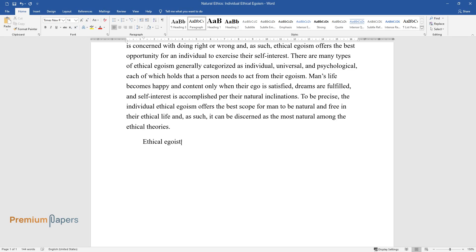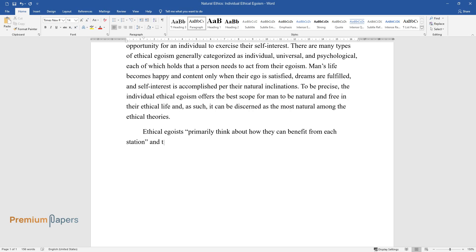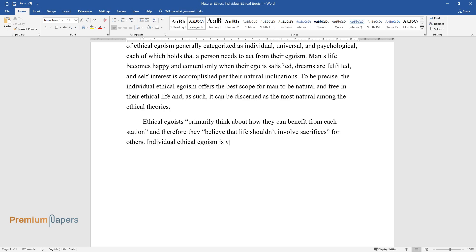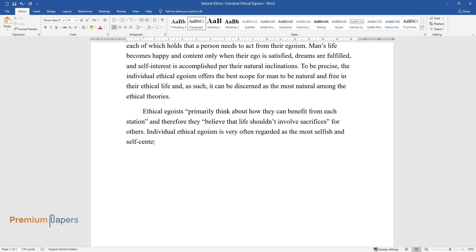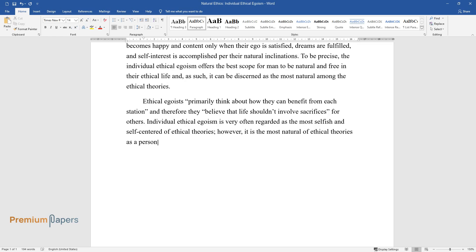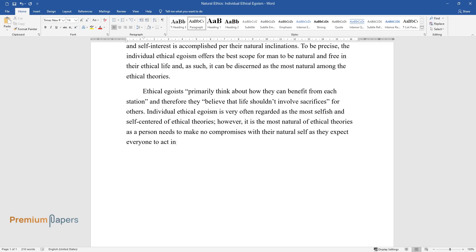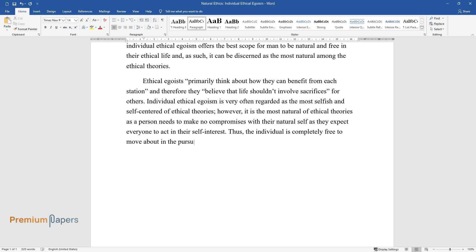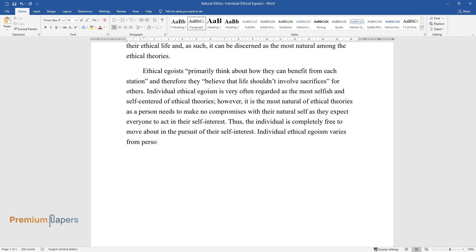Ethical egoists primarily think about how they can benefit from each situation, and therefore they believe that life shouldn't involve sacrifices for others. Individual ethical egoism is very often regarded as the most selfish and self-centered of ethical theories. However, it is the most natural of ethical theories, as a person needs to make no compromises with their natural self, as they expect everyone to act in their self-interest. Thus, the individual is completely free to move about in the pursuit of their self-interest. Individual ethical egoism varies from person to person.